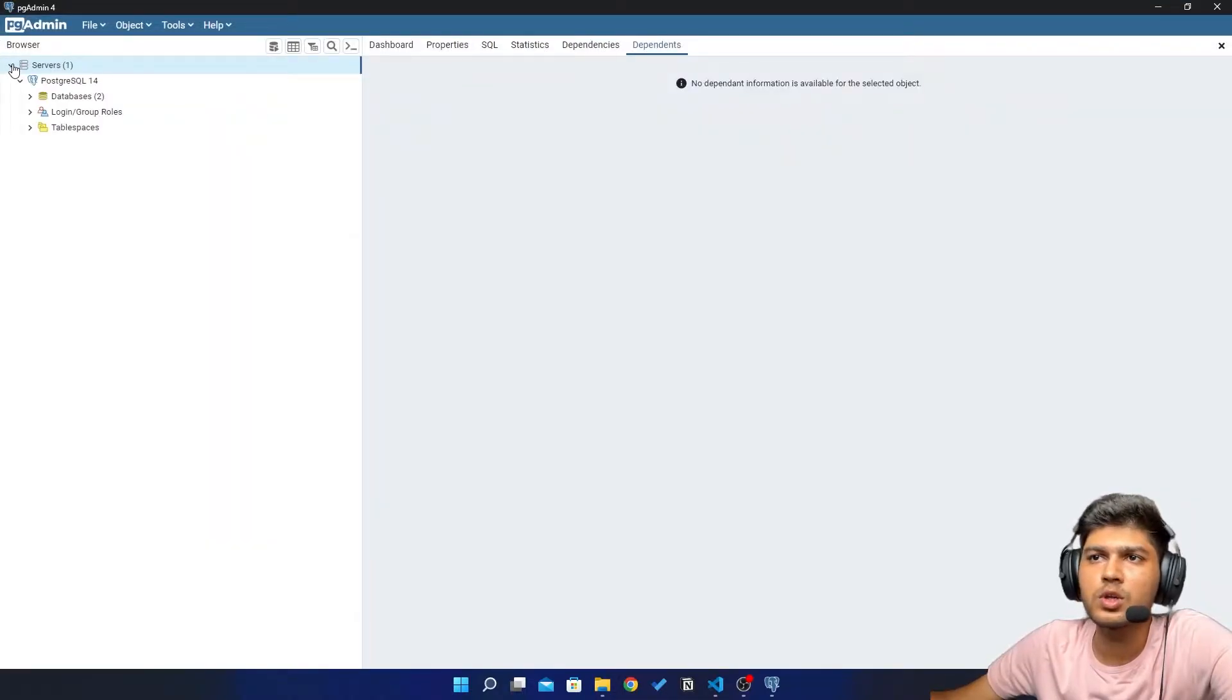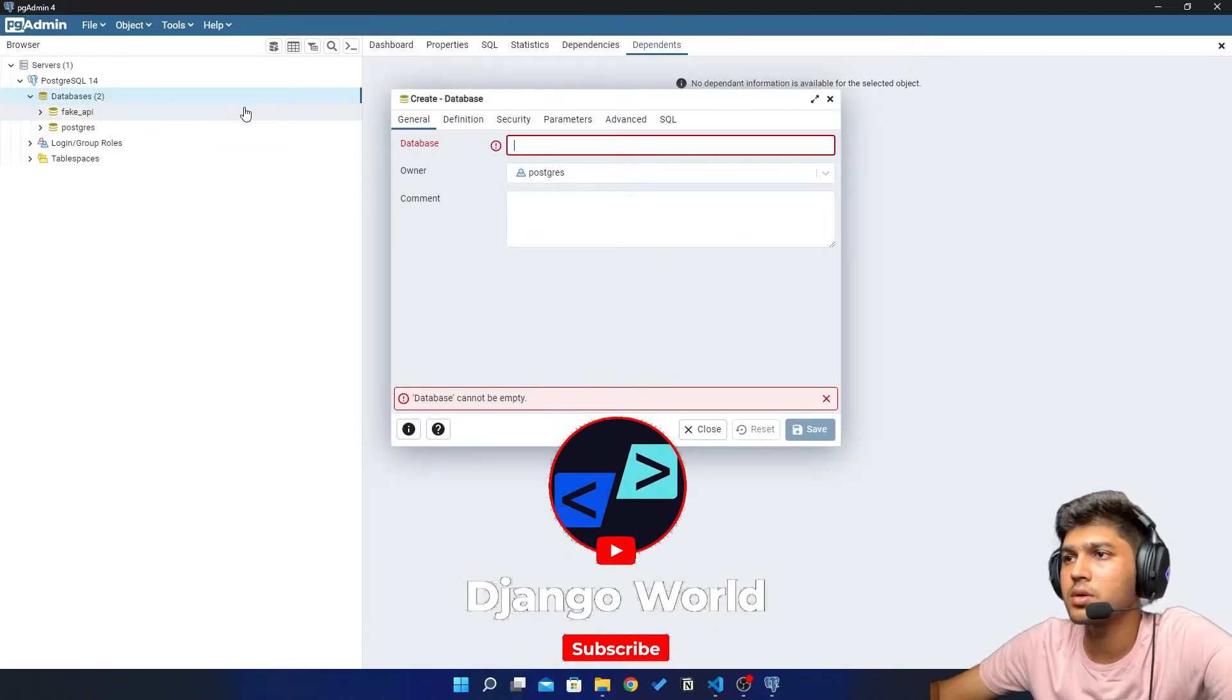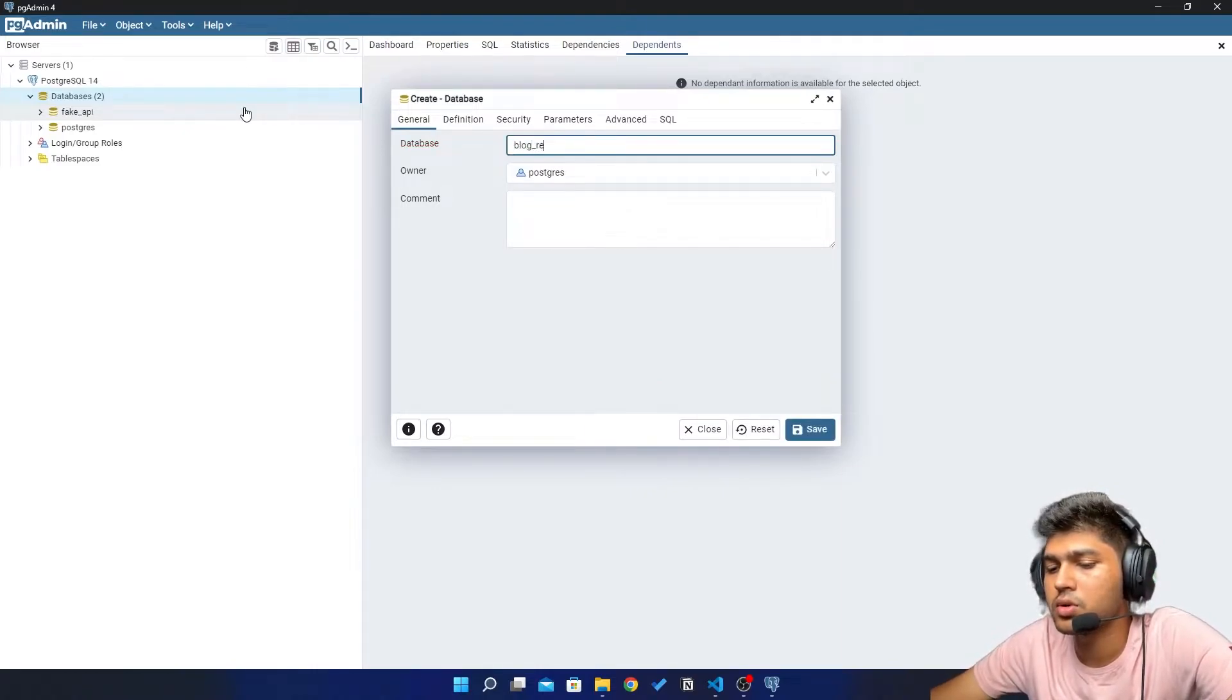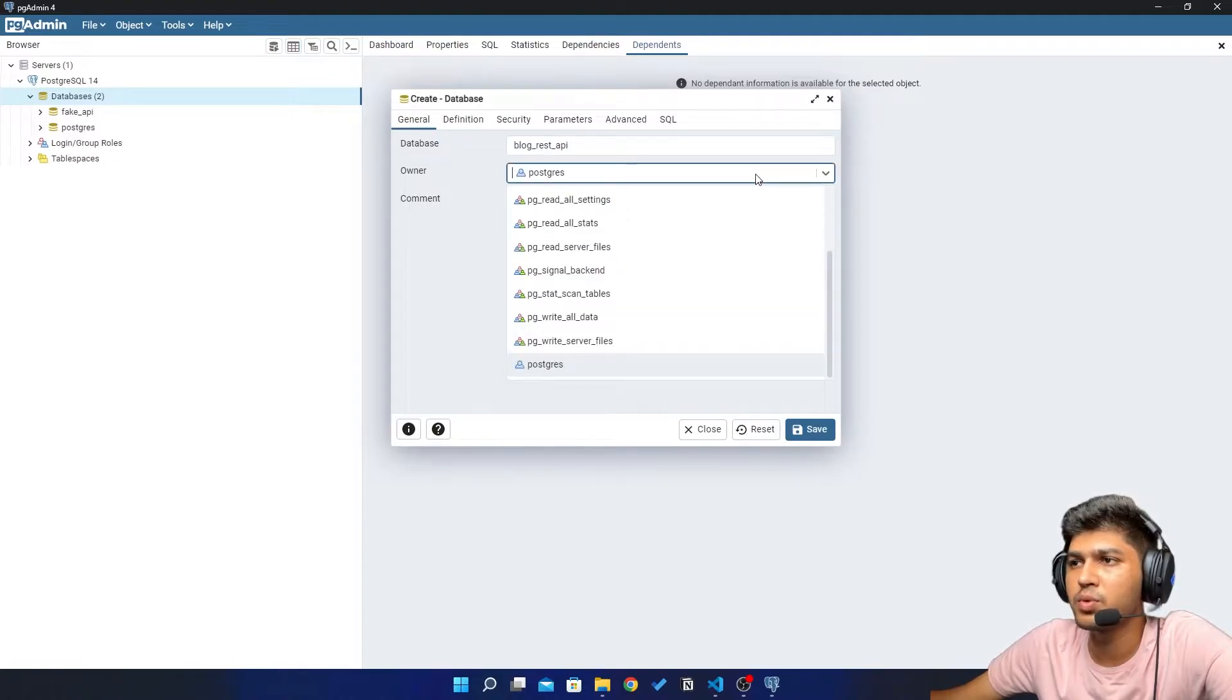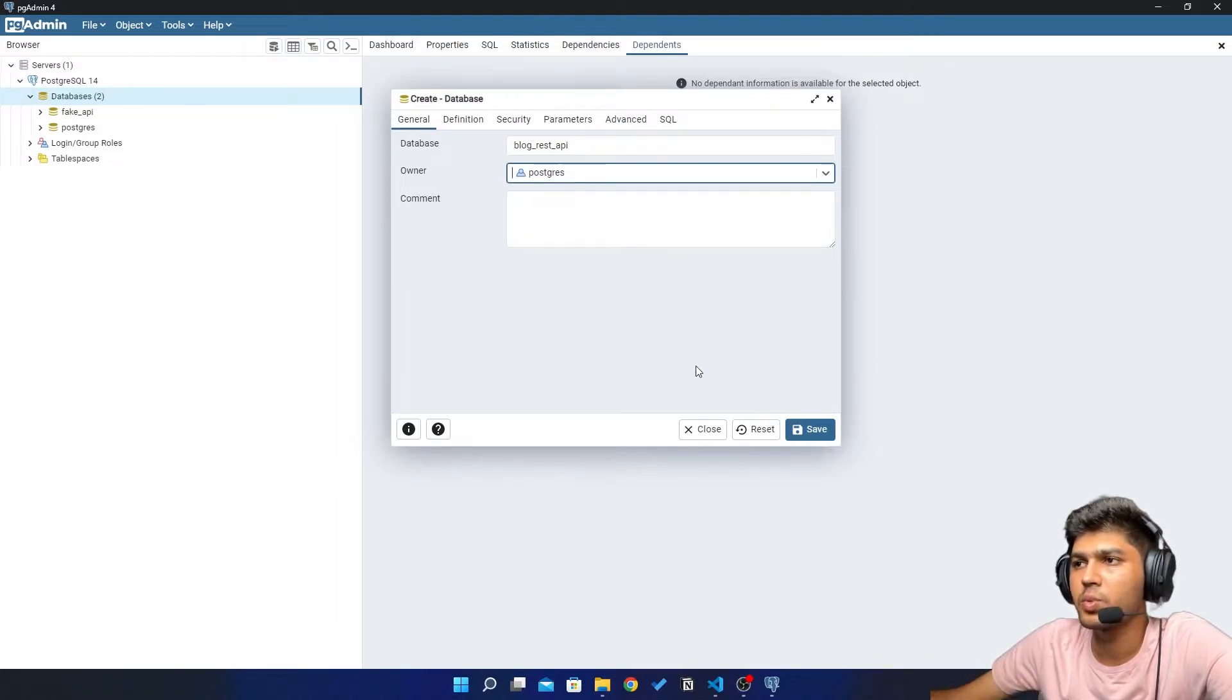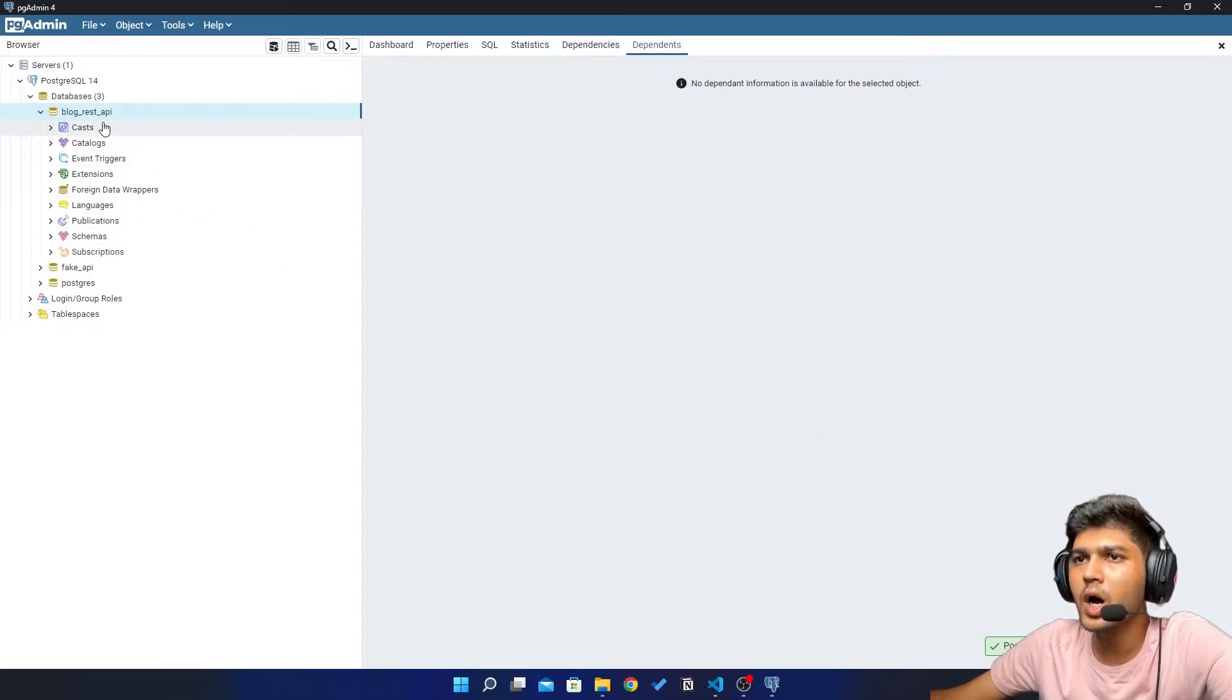Then explore the servers. Now here I'll just create database, so I'll just create and I'll say blog_rest_API. And I'll just save this. Now remember this owner which is Postgres. We will need all this information while connecting. Just do this thing and click on save. Now our database is created.